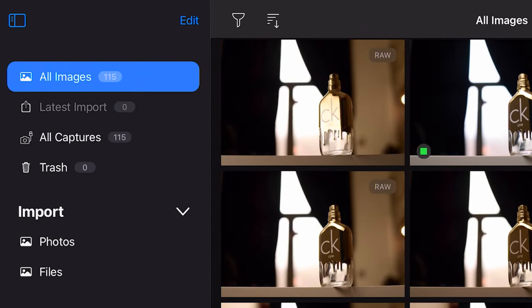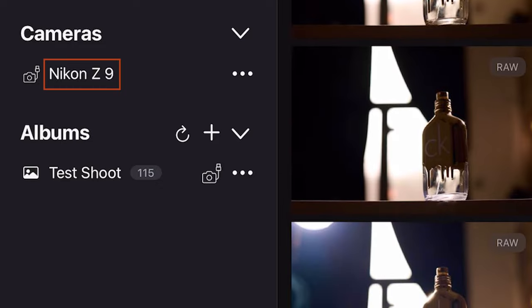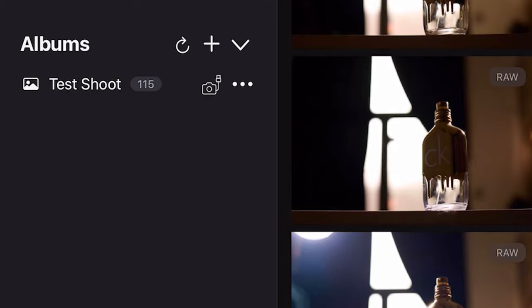If you look at the left panel on the screen, you see all the options to organize the photos. The next tab here is the cameras, and you can see that the Z9 is connected, so the connection is working perfectly fine.